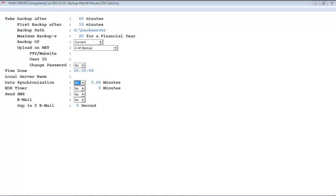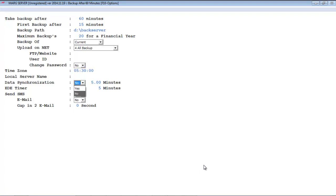Next is data synchronization. If you require data synchronization — meaning if you use the data sync option online — then you can set this option to Yes; otherwise set this option to No.